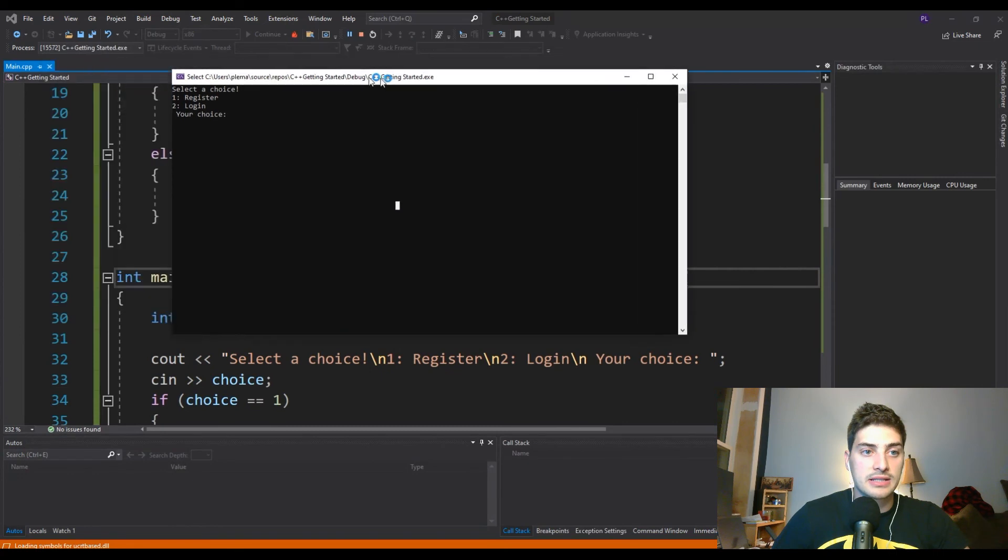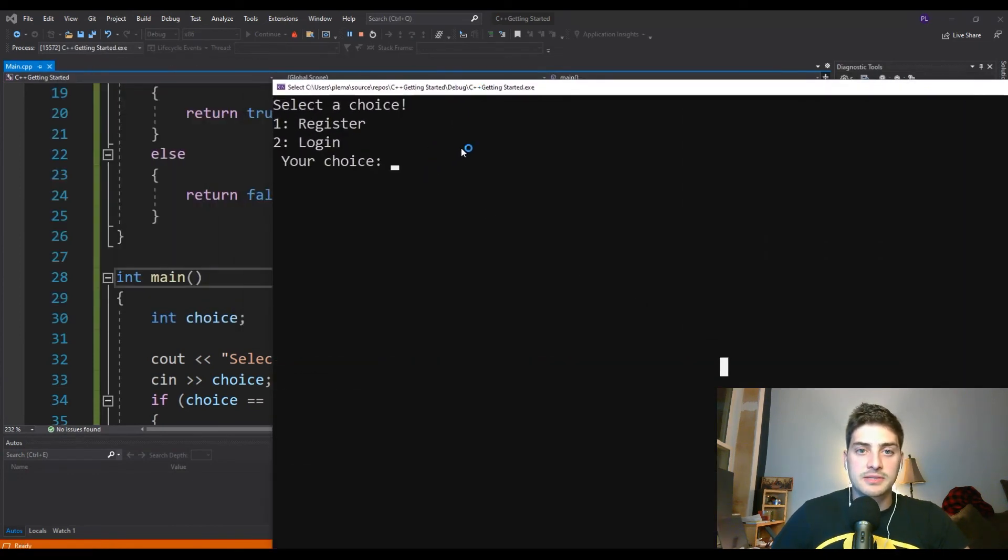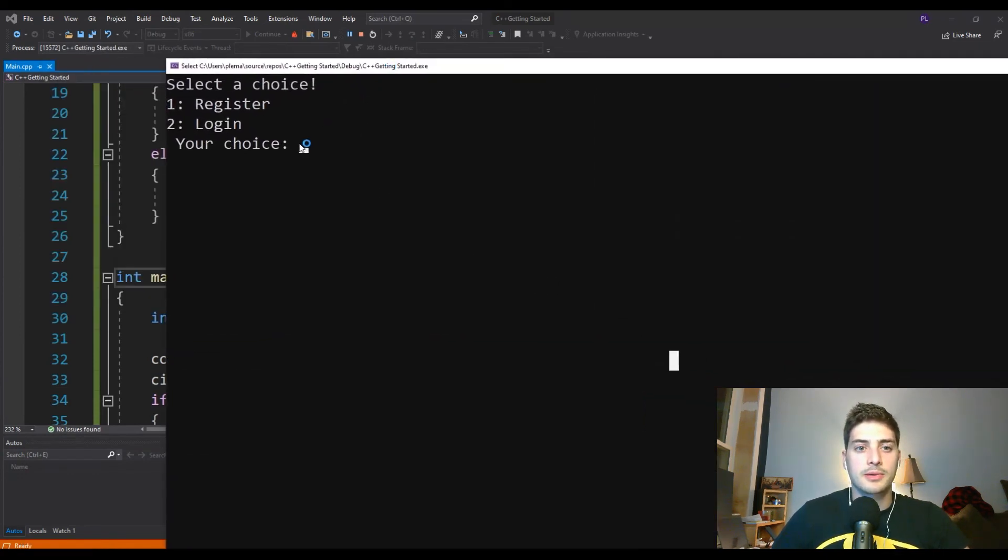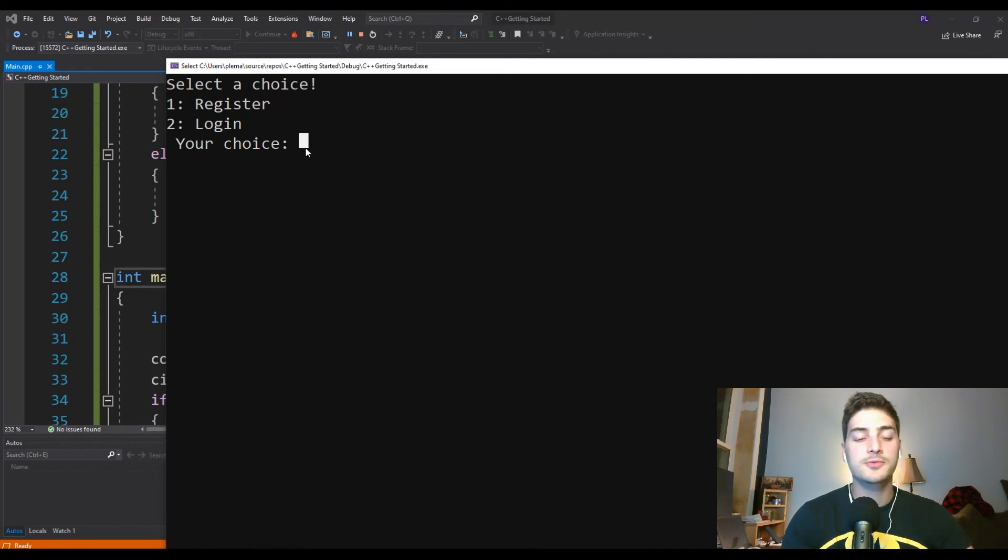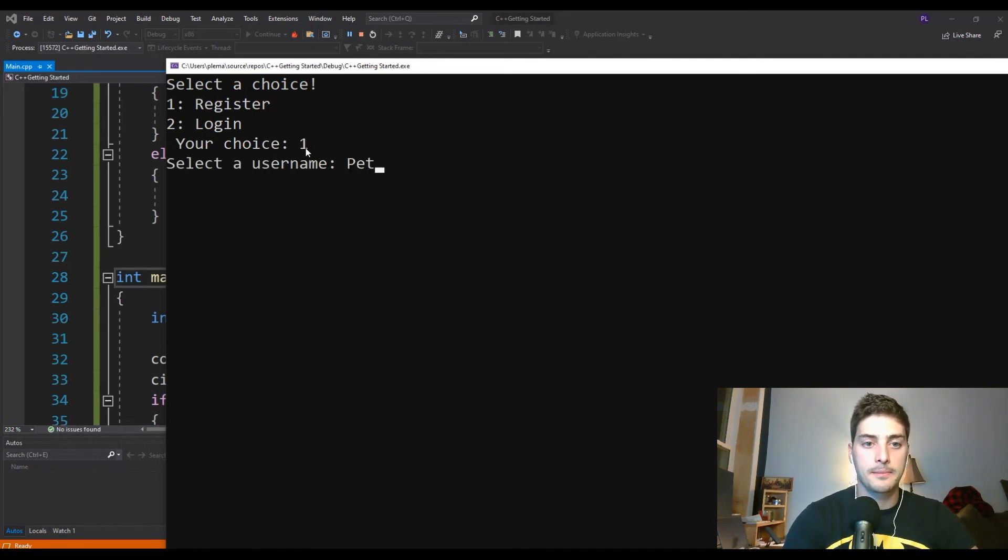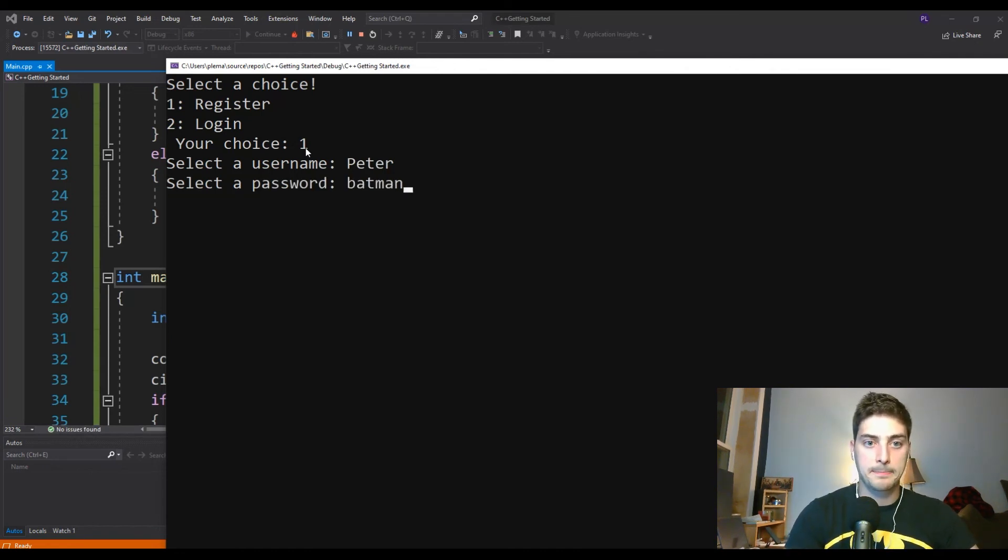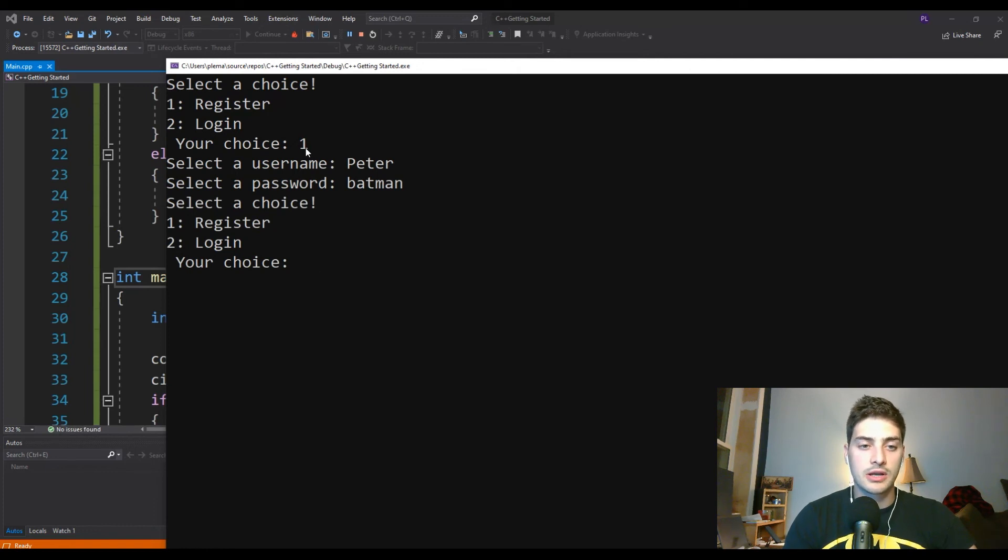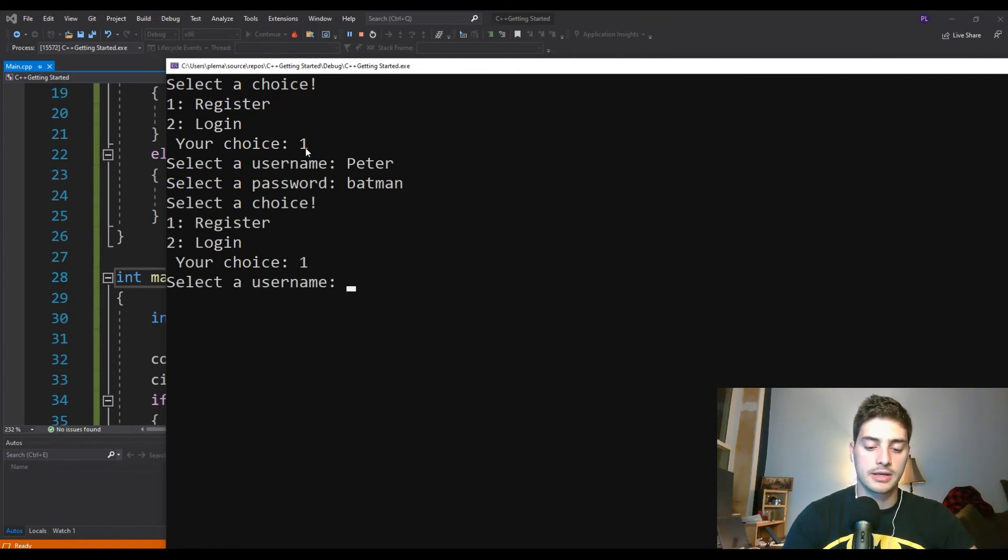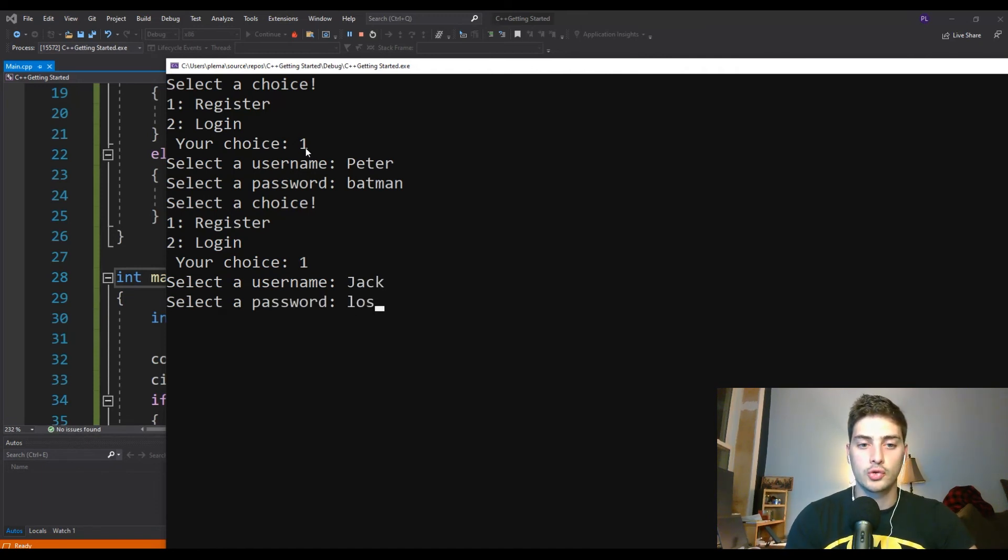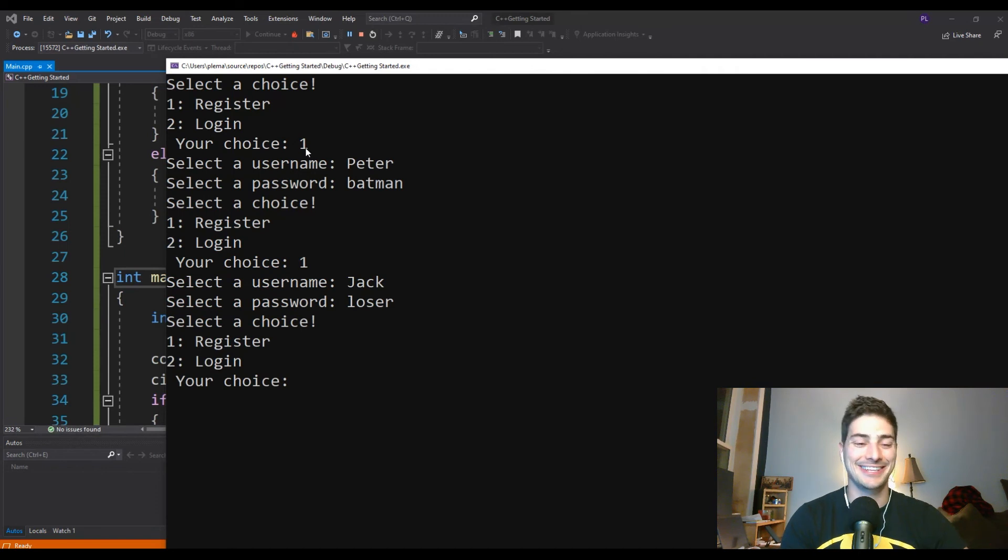So let's go ahead and build that and debug it. And I'm going to make this text big for you guys. Let's register some users. So let's start by making a Peter, it's a good name and select a password. We'll say Batman. And then let's register another user. And we'll call this one Jack and Jack's password is going to be loser. That's my older brother. So he can take it.